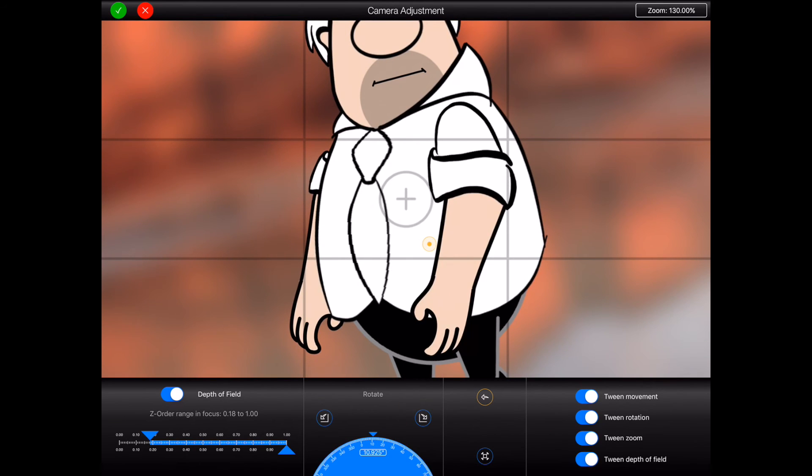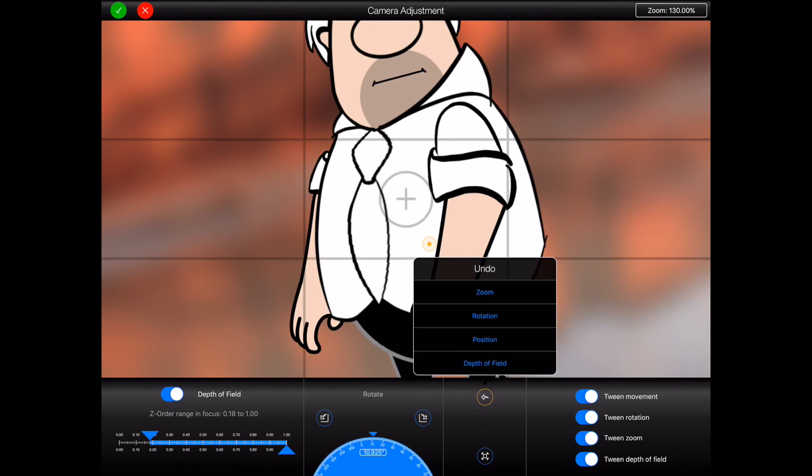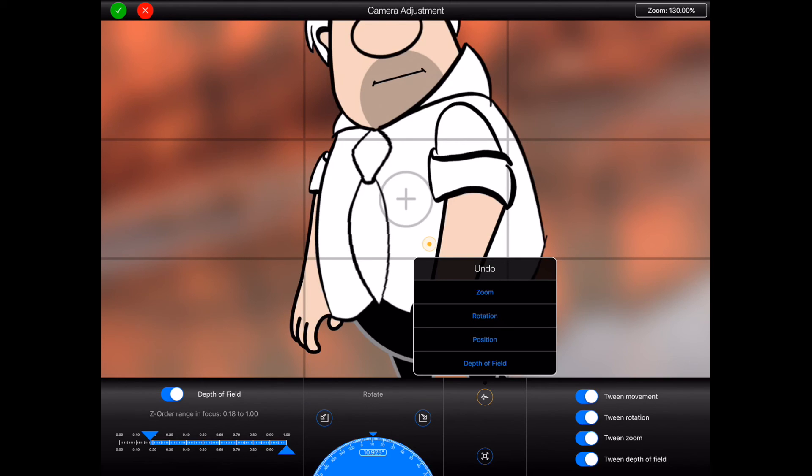Okay you can press the top button as shown to open an undo menu. This will allow you to undo any changes made to the individual properties of the virtual camera. For example if I wish to set the depth of field back to the settings it had prior to opening the camera adjustment screen then I can select depth of field.